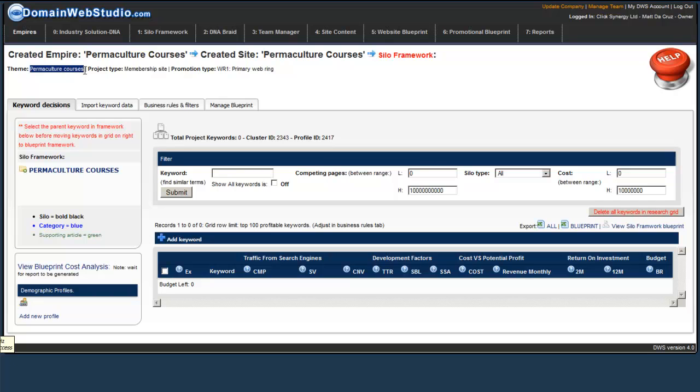Our theme is Permaculture Courses. We're going to be building a membership site, and this is our WR1 Primary Web Ring.